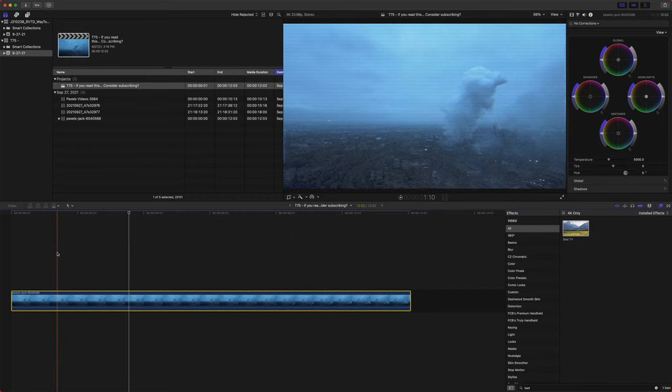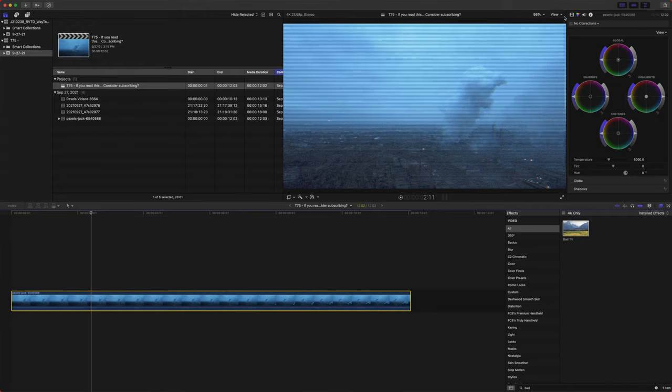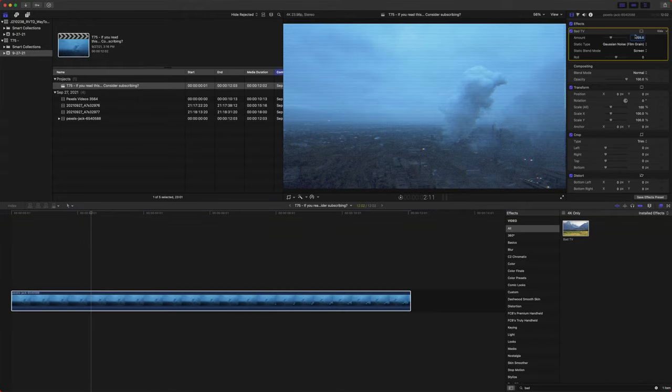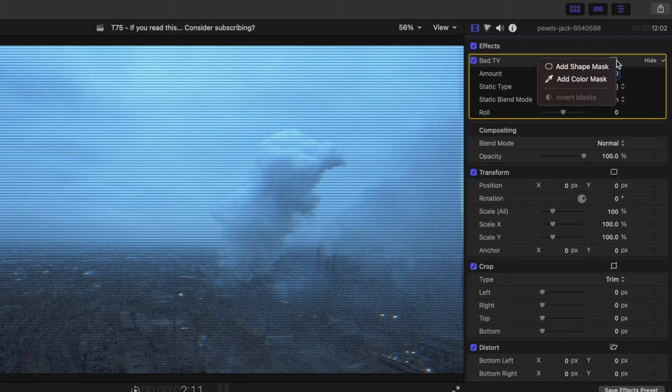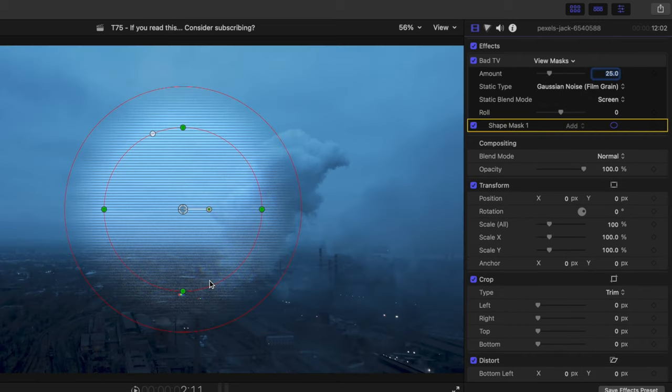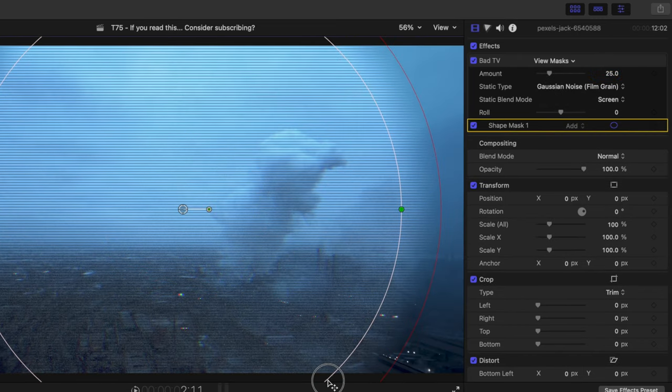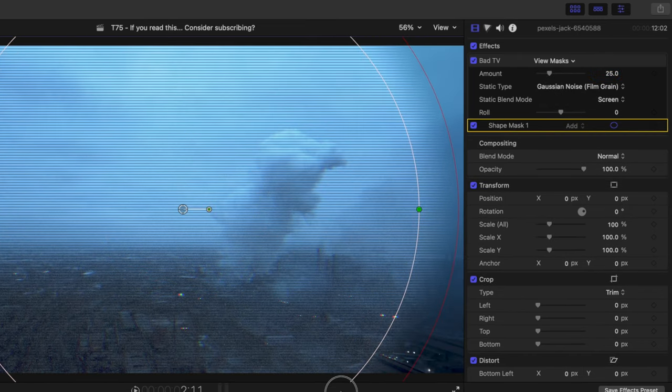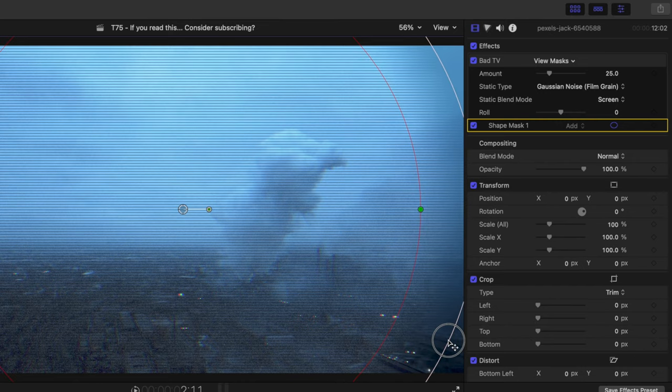Now, normally the effect is applied to the entire clip. So to fix that, we'll come over to our video panel, we will click this icon, and we will add a shape mask. And we can click and drag it so that our shape mask comes out to the edges, and we can actually feather it here.